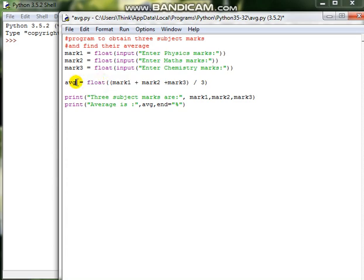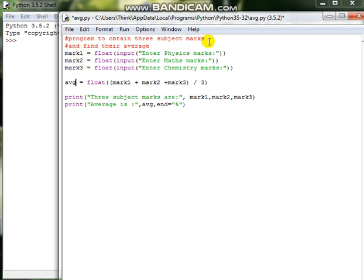And storing it in avg. Then we wanted to print whatever we have got as the input and whatever is the output. So we got the input as mark1, mark2, mark3, which is nothing but physics marks, maths marks, and chemistry marks. We need to display all these in the same line.